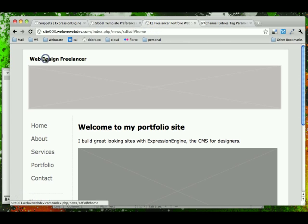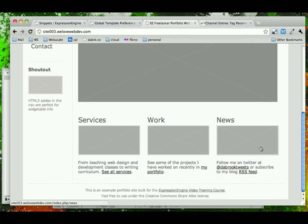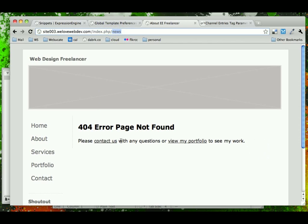We're on the homepage, and we click on news. Notice that now it takes us to, it says news up top, but the page that displays is this 404 error page that we just created with, hopefully, working links.